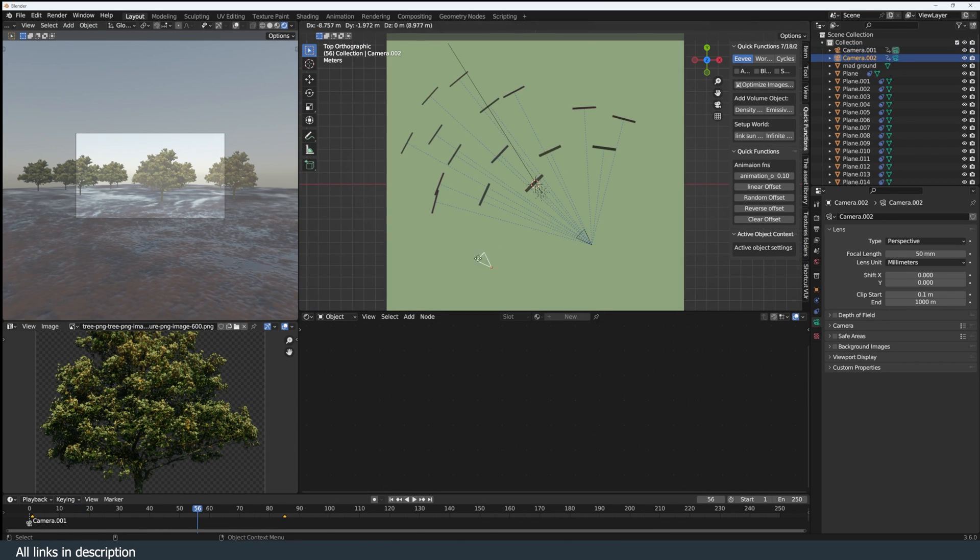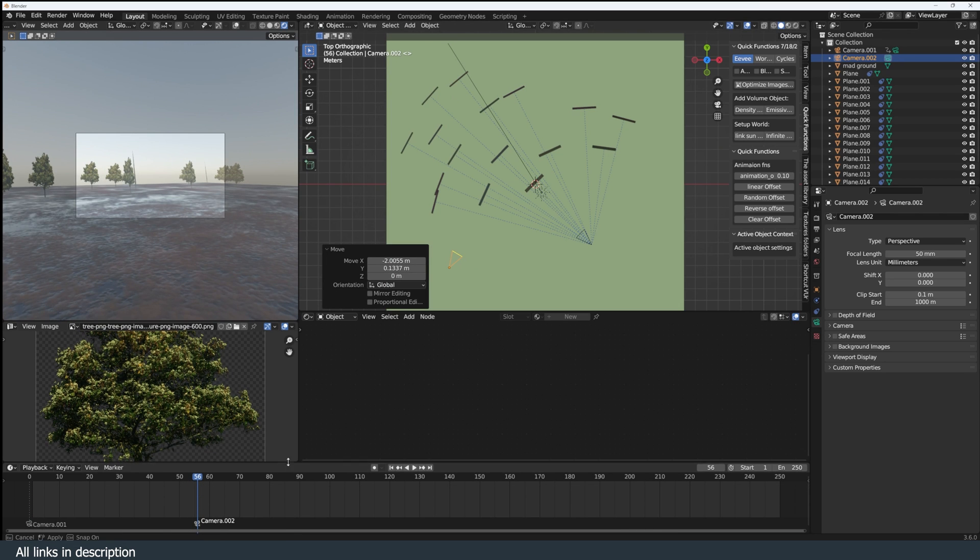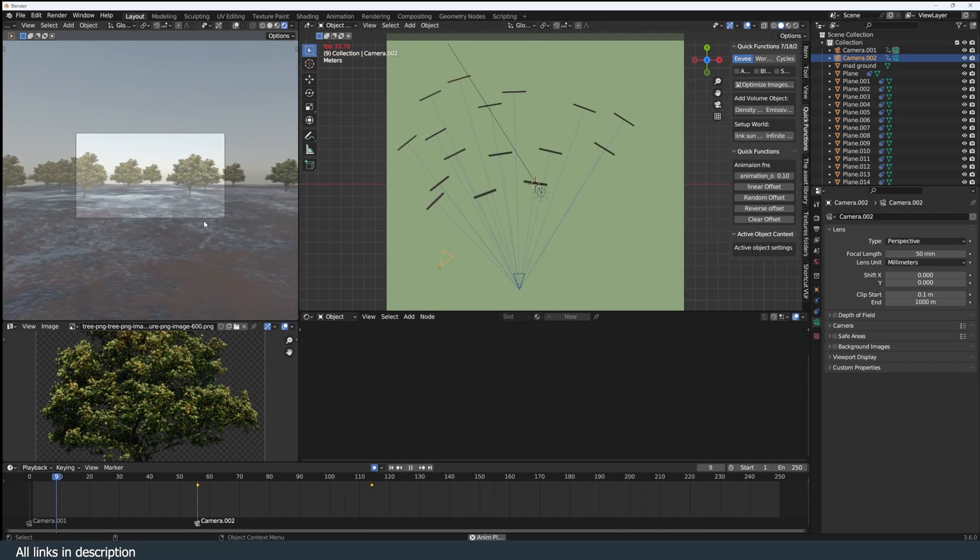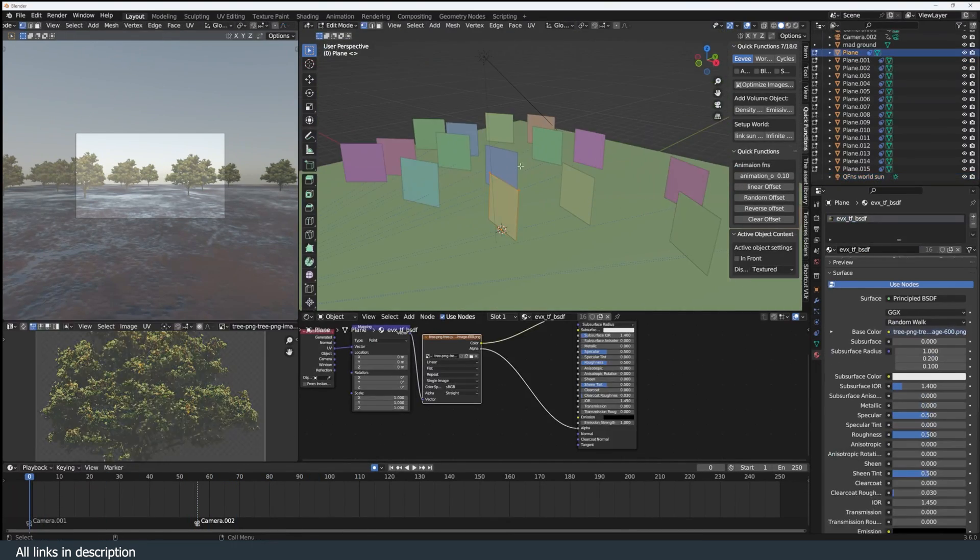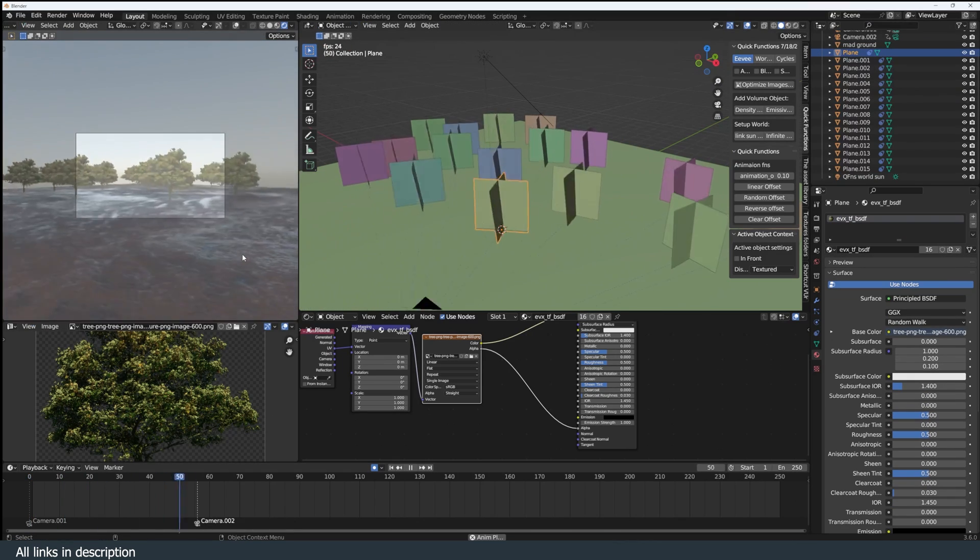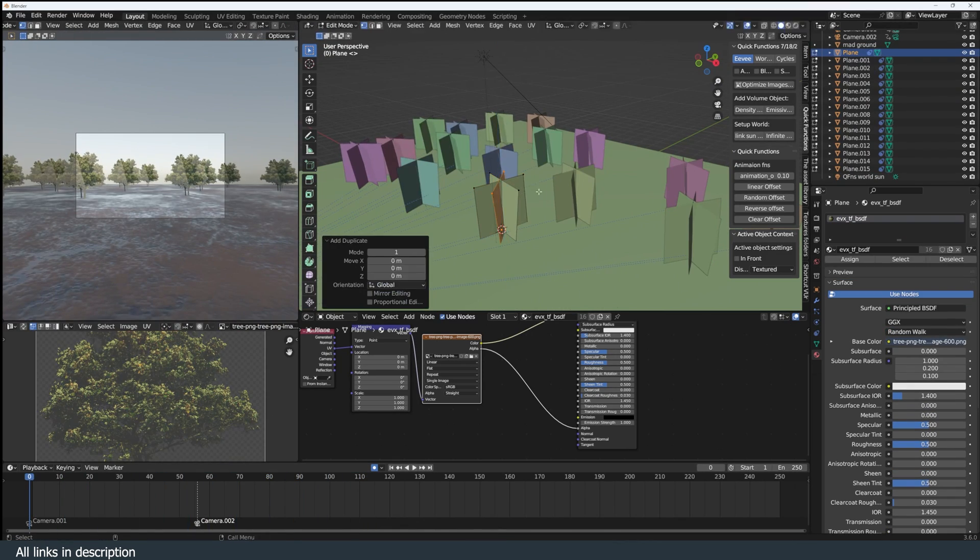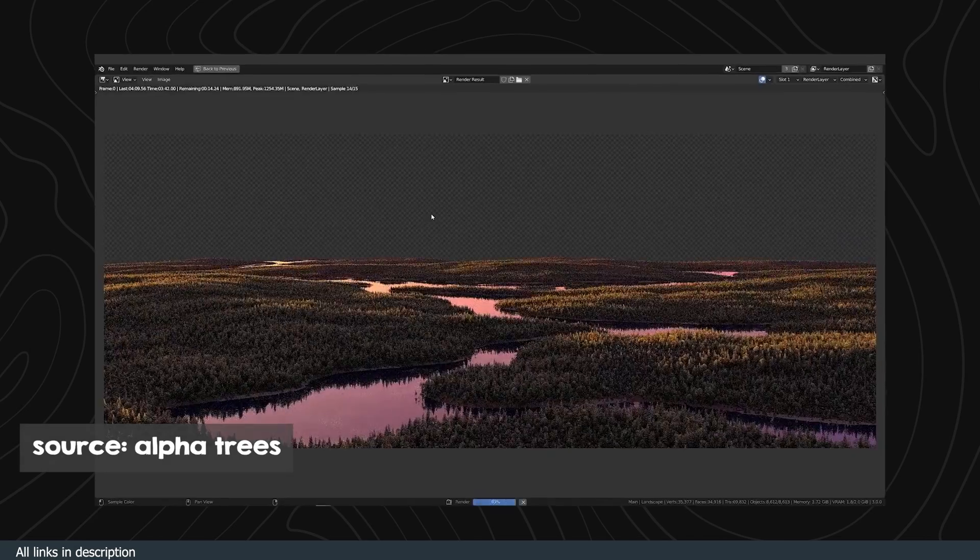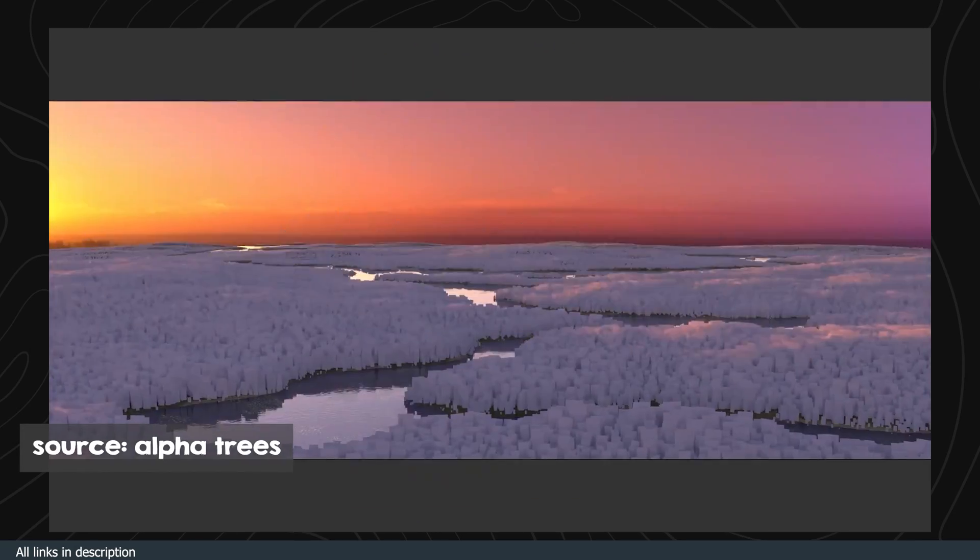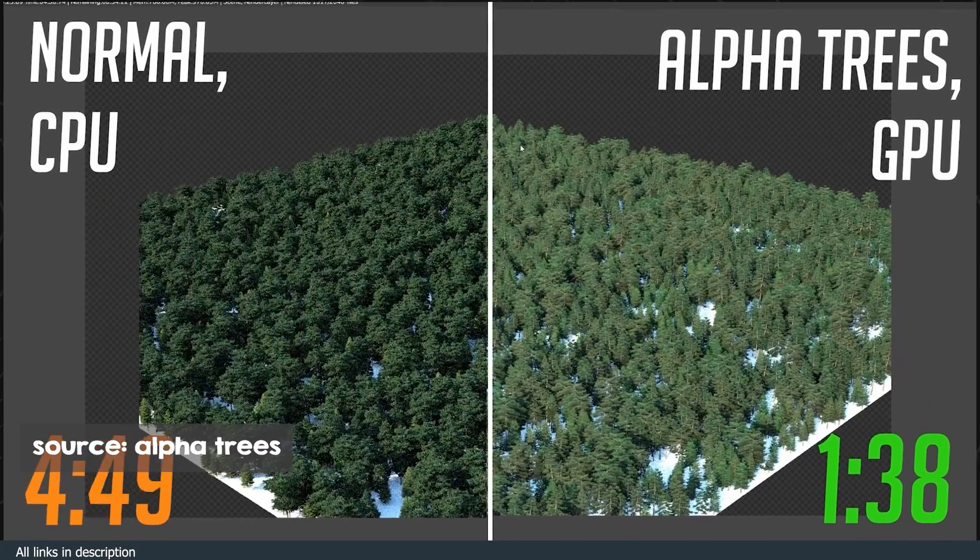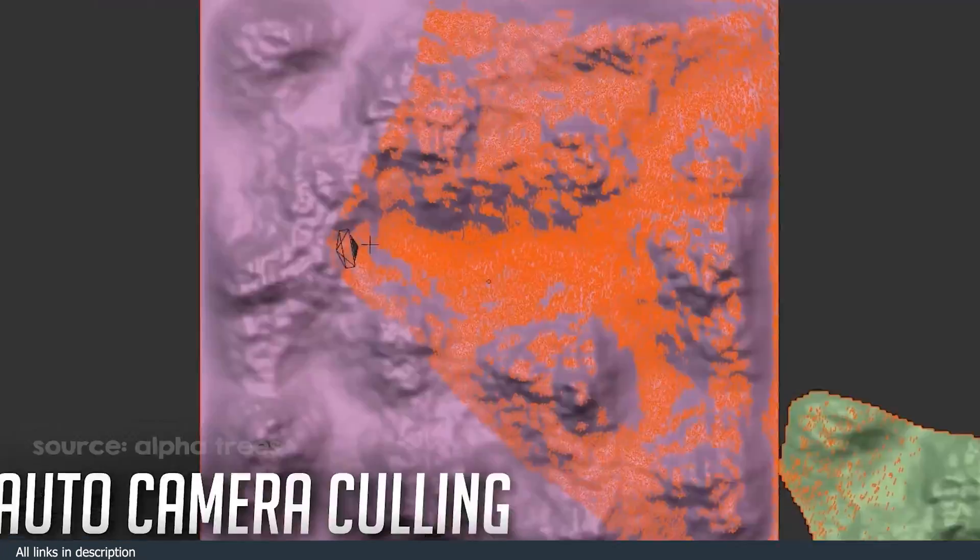The limitation with this is if you're using multiple cameras, the track-to constraint does not automatically switch to the active camera. One solution is using multiple planes facing different directions. Another solution takes the form of an add-on called Alpha Trees, which will help you with the alignment of the camera for you no matter how many cameras you have in your scene.